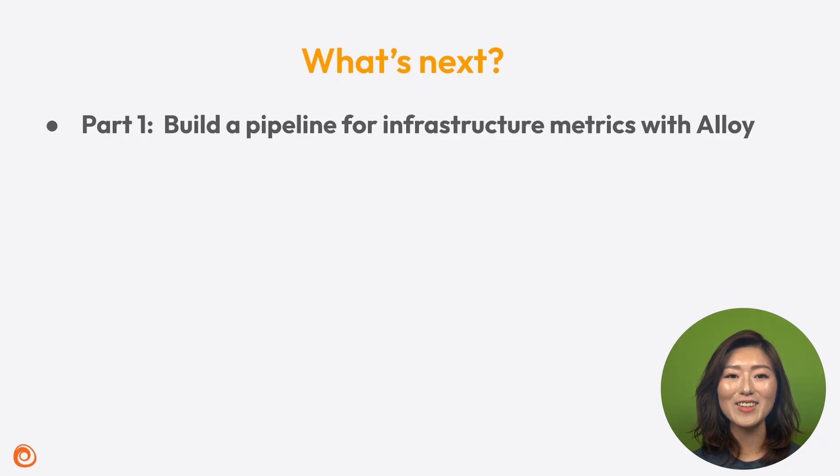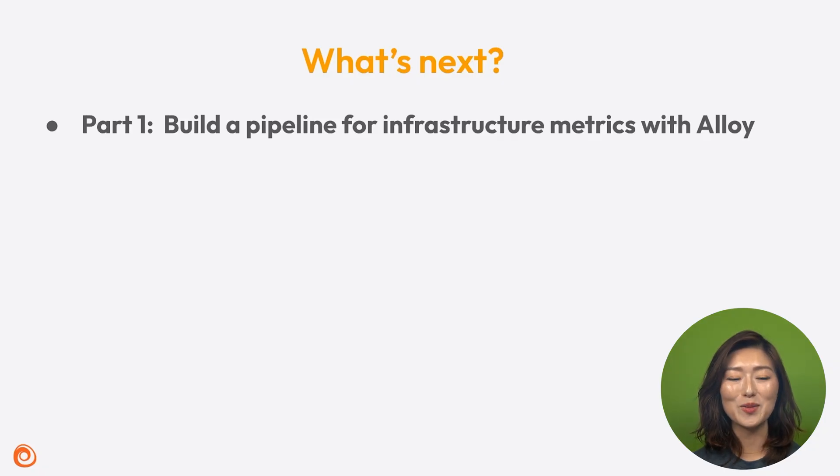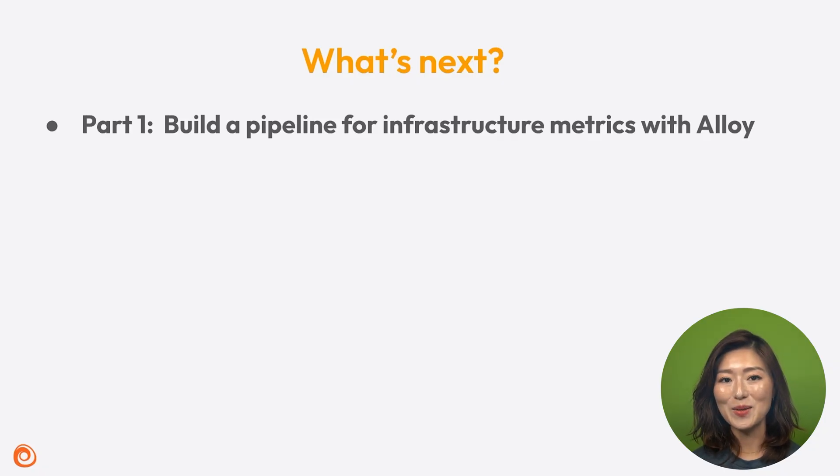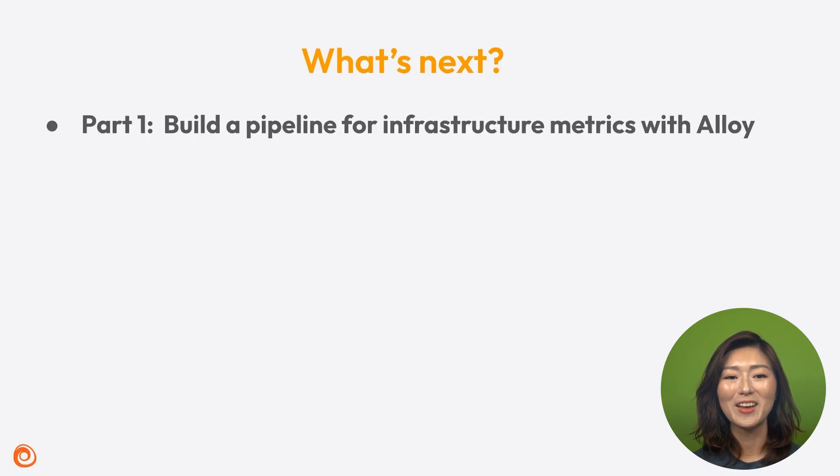In this episode, we walked through how to collect, process, and export infrastructure logs with Alloy. In the next two episodes, we'll learn how to build pipelines for infrastructure metrics. Thanks for watching. I'll see you in the next episode.